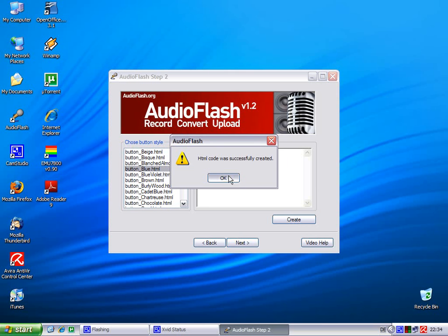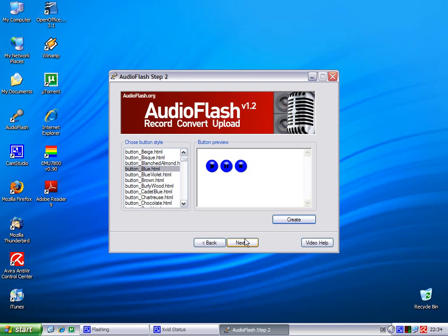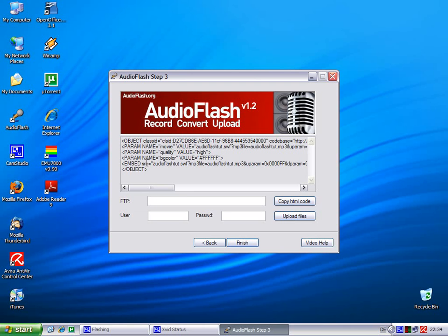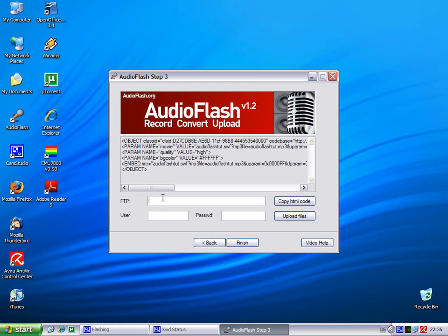The create button just creates an HTML code. You press next and there comes the complete HTML code. You can copy it and embed it into your website, which if it uses HTML, you can directly upload it into your web space.